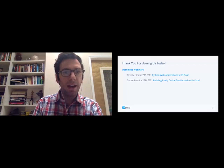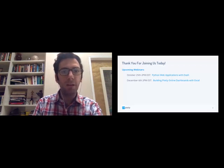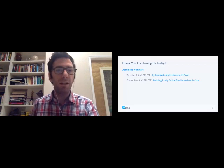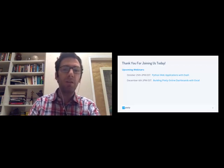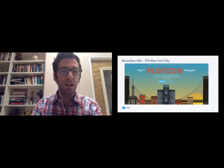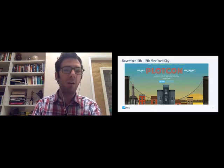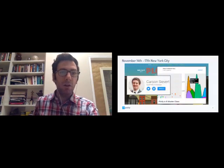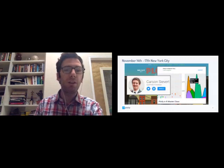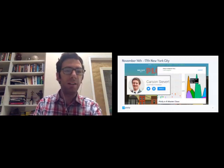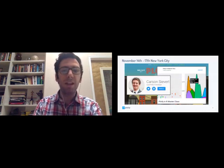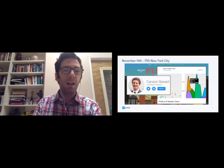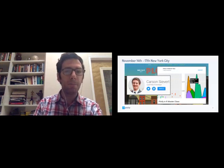And we also have a conference, PlotCon, coming up November 14th through 17th in New York City. So the venue is in the financial district and you'll be able to buy tickets at plot.ly. And if you're interested in this webinar, be sure to check out the Plotly and R masterclass. Carson is the lead Plotly R developer. He pretty much built the R API from scratch. So he'll be a great resource to help get everyone acquainted with using Plotly and R.